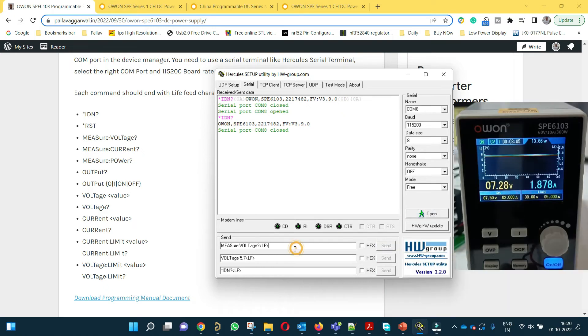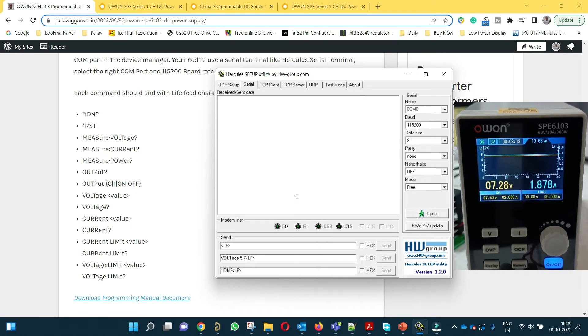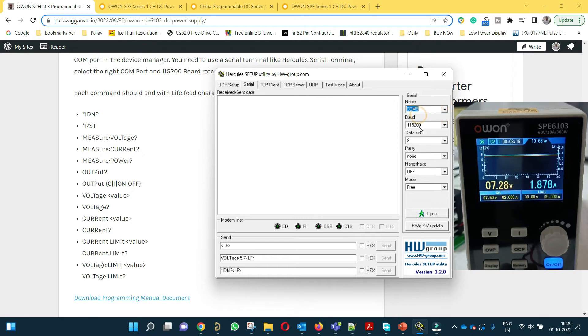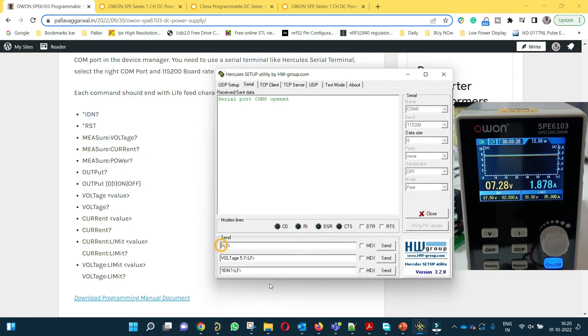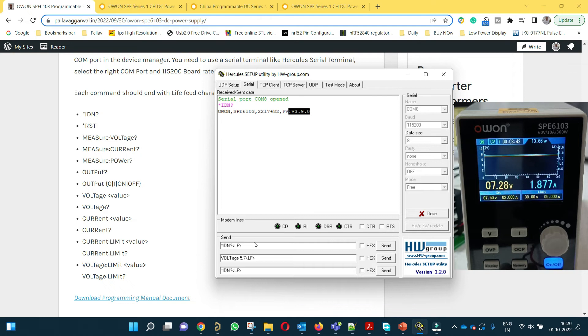The first command we are going to send is *IDN which will give us information about the power supply. Here we will select the COM port 115200, 8 bit data size, parity none, handshake off, mode free, open, and then we will send the command *IDN? and LF. We will be able to get the information. This product is from OWON, model number, serial number and firmware version.